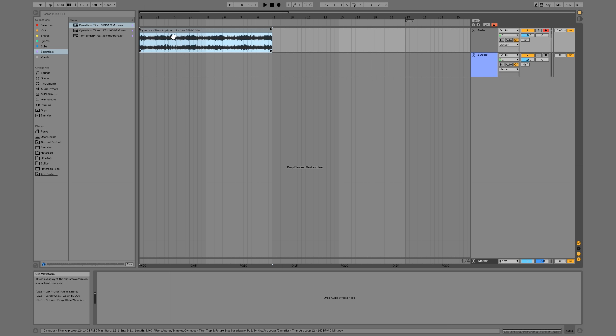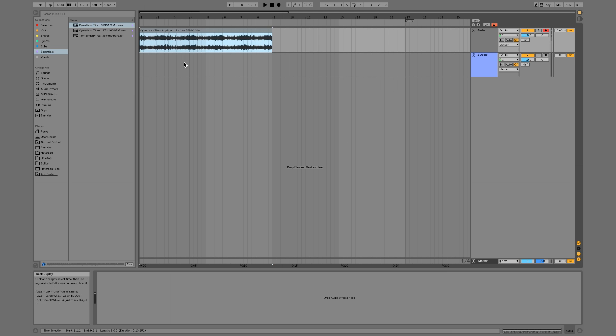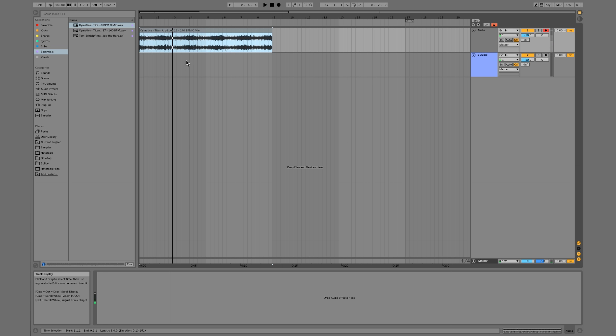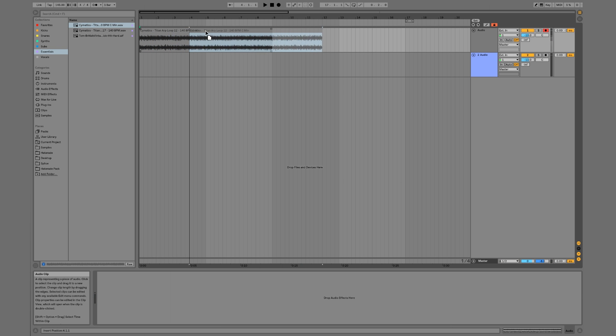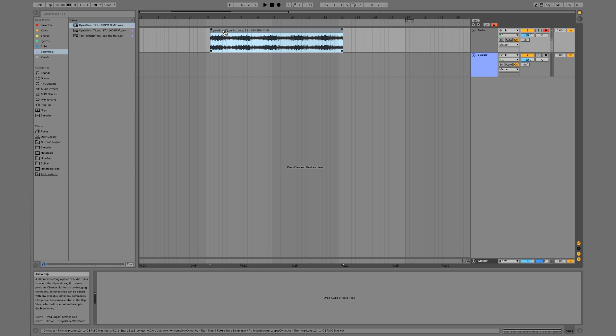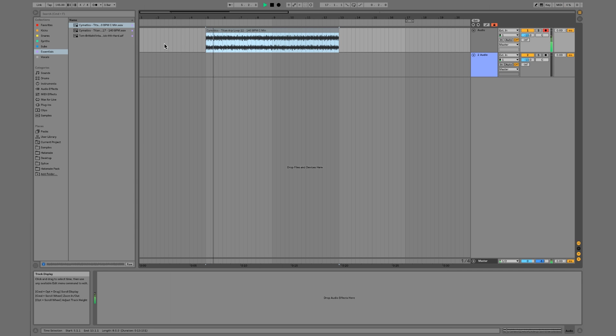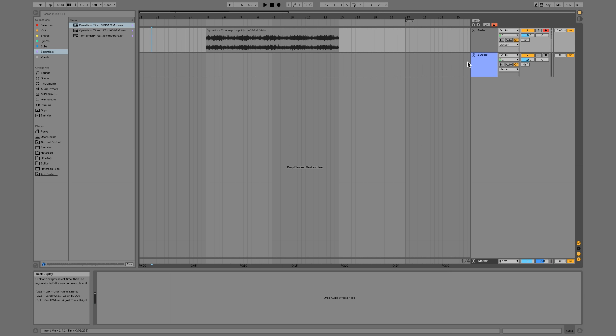So I drag this arp in here - this is one of the Cymatics loops. I just dropped it in right here, but if I wanted to start over here I could just click it and drag it this way. So there's four bars of space before it starts playing.